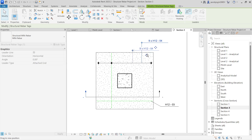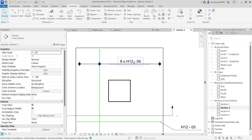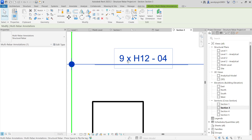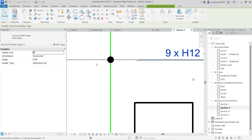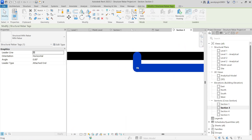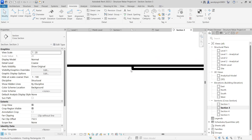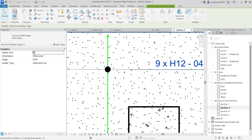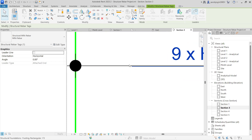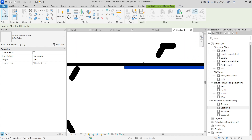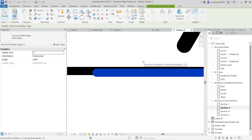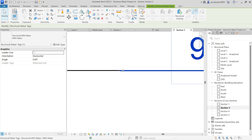Now you can just move and place it here. In case if you are facing any difficulty, you can just select and remove the leader line so that you won't get any shoulder line. Then just nudge it up and keep it there. That's it.